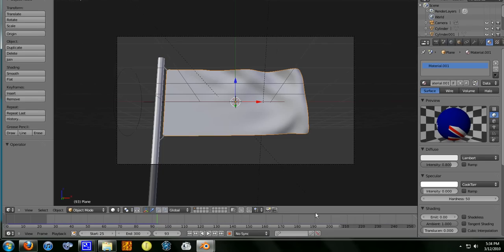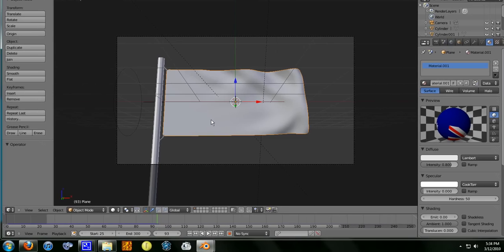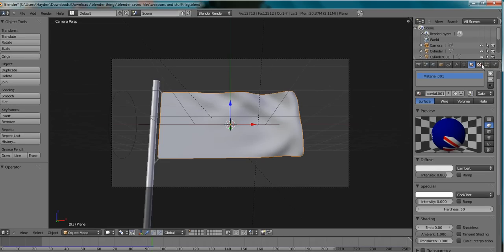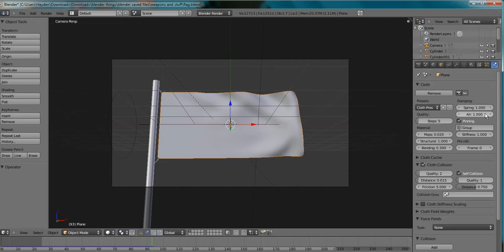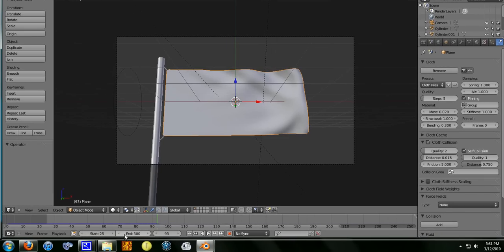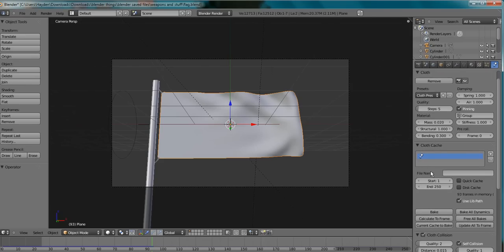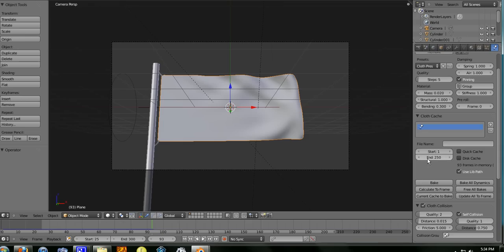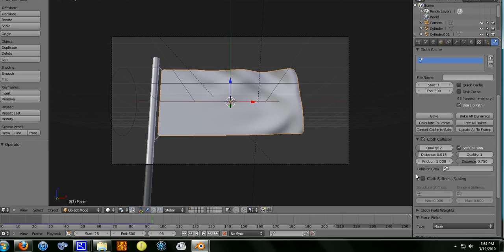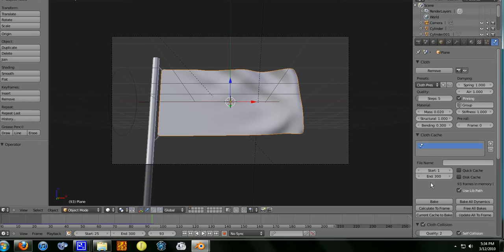I don't want it too big because if it's too big then my computer just takes long to render. Once you change it down here from end to 300 or your desired frames, I think you have to go over to physics and go to cloth cache. See here, you have to change this as well, so this will be 300.